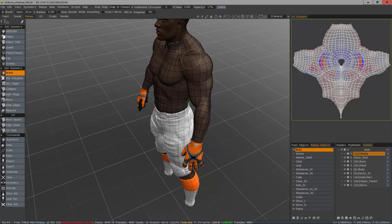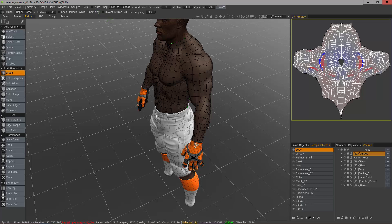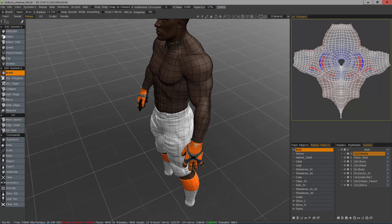If your mesh dips beneath the surface of the voxel object, that can present problems. At the very top of the interface, under Autosnap, this is checked by default. If you uncheck that, you can then use your brush to pull the problematic part of the mesh back out above the surface of the voxel object.